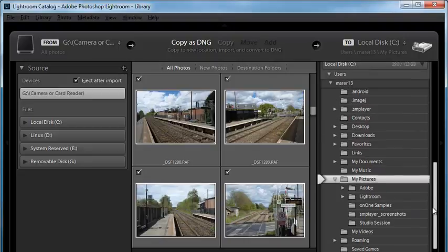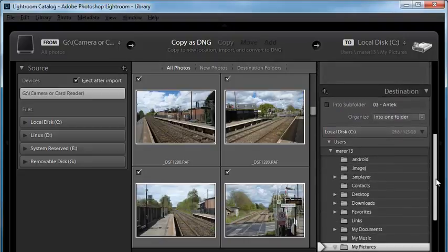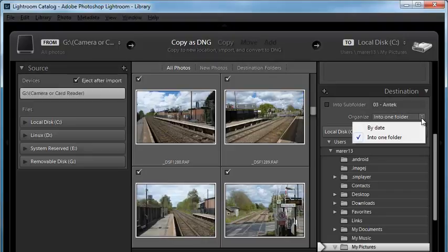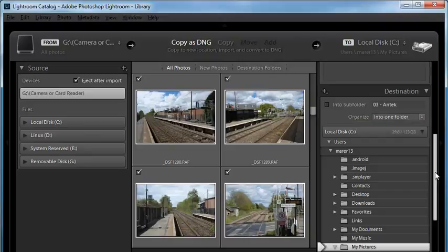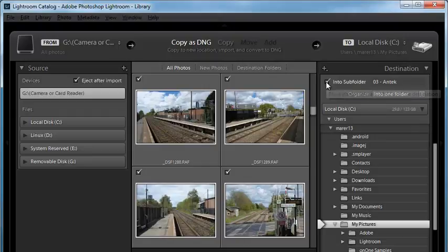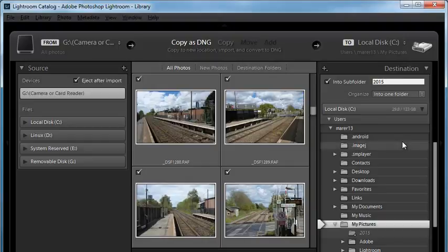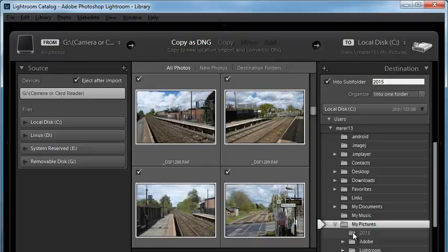One more thing just before we import: you can create a subfolder. For Organize, I always use 'Into One Folder,' but you could also organize by date, which will sort images by the dates they were taken. If you choose 'Into One Folder,' you can create your own folder and give it a name — for example, '2015.' The new folder appears in italic with a plus icon next to the folder icon, which means Lightroom will create this folder for you on your hard drive. This gives you more control over how you organize your images, though you can only create one folder at a time.